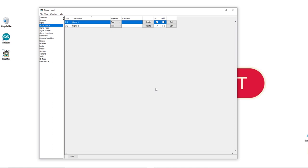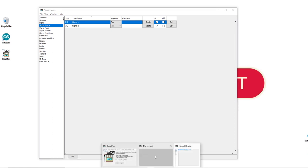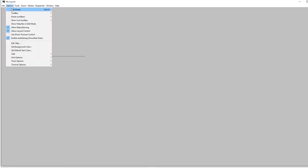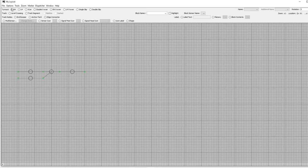In this step we're going to use Layout Editor again and we're going to put the Signal Heads we've just created onto our layout. So go into your layout, select Options and go into Edit Mode. At the menu at the top select Signal Head Icon, Signal 1. Hold down Shift and click where you want to place your signals.